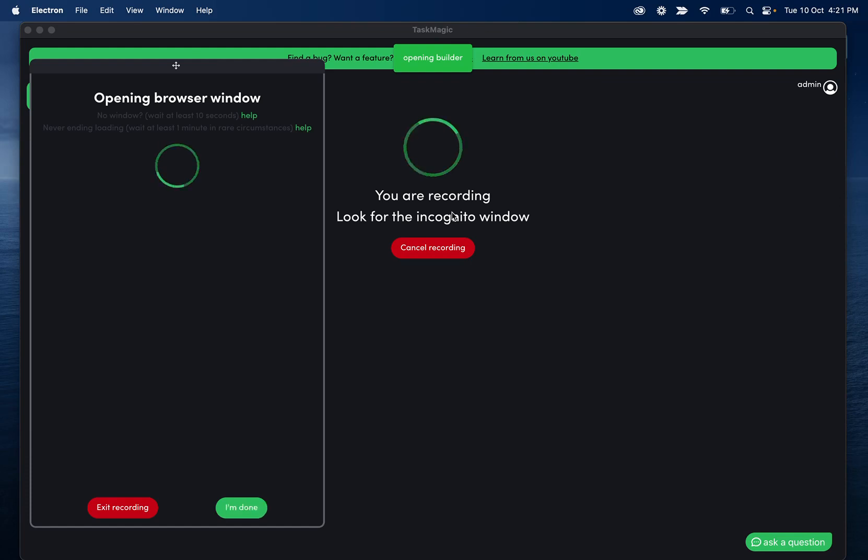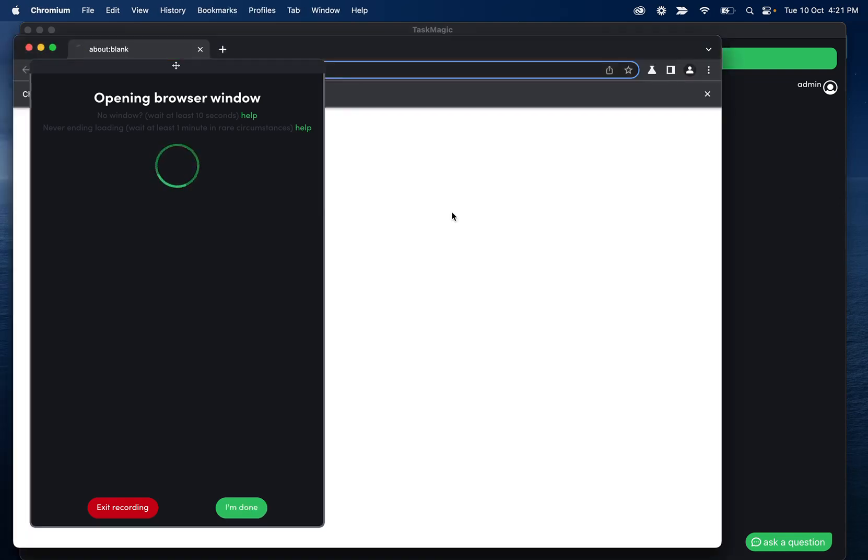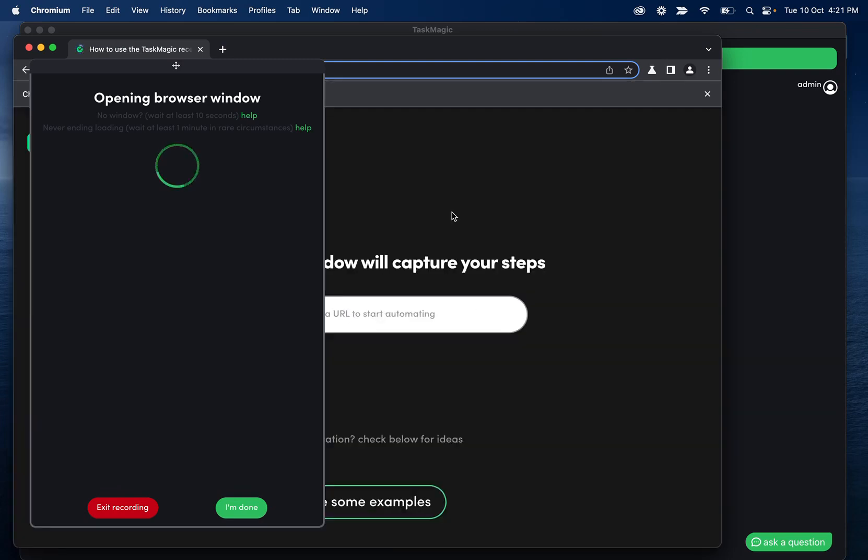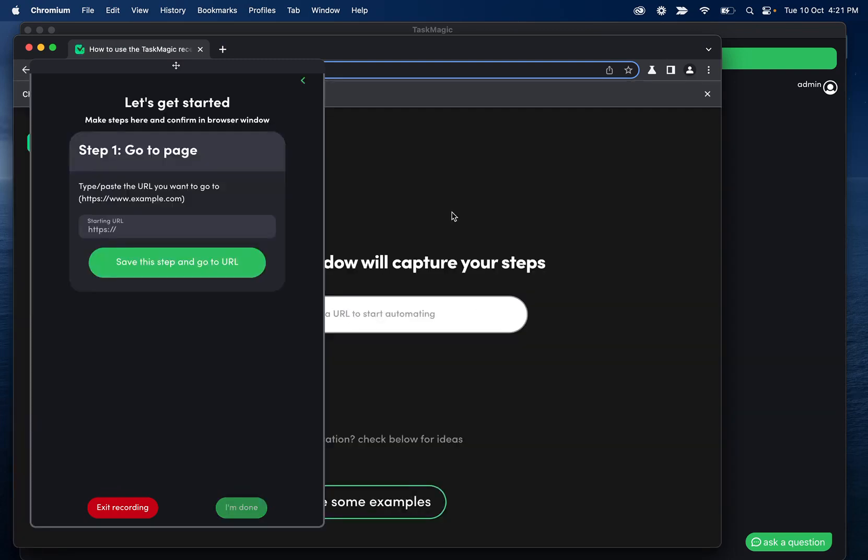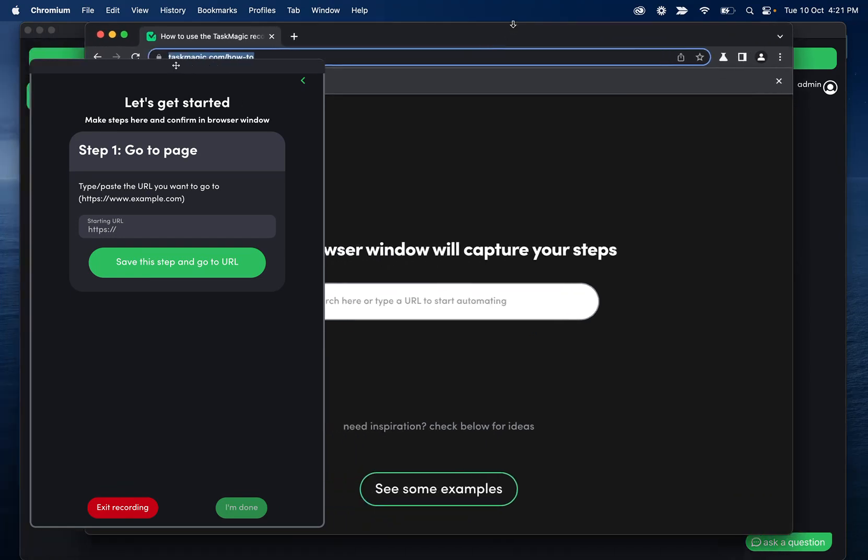And what this is going to do is search for some type of product, and then it's going to grab all of the links of all the results. And then it is going to go through each link and get more data. So this is good for those flows where you scrape a list of URLs, and then you want to do something on each URL.